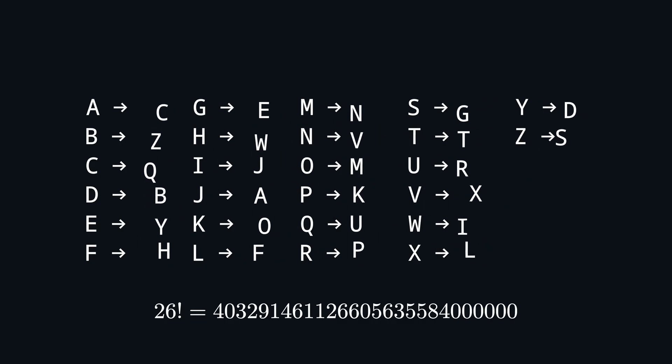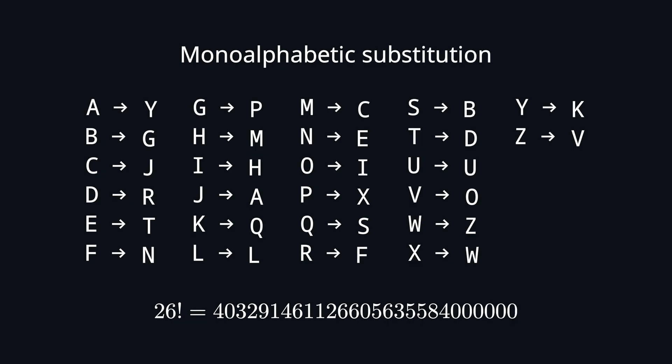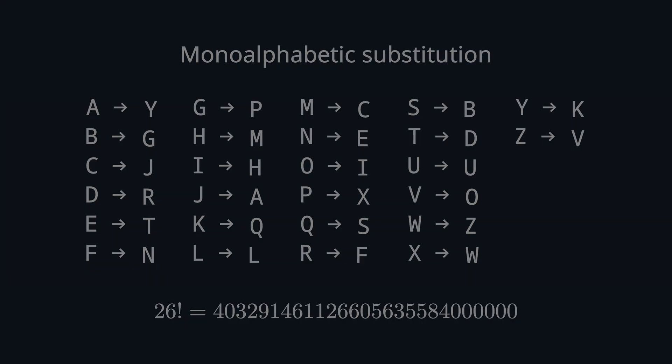That's why this method and the Caesar cipher are both called mono-alphabetic substitutions. And since we only relabeled the letters, the underlying frequencies of the letters remain the same, making it vulnerable to a frequency attack.